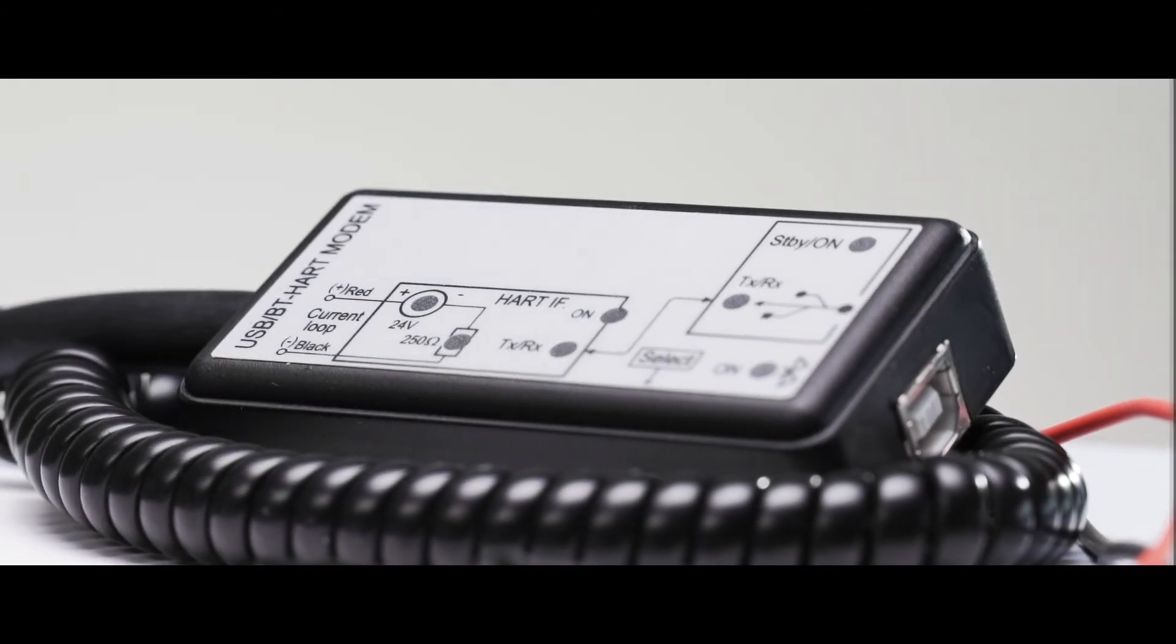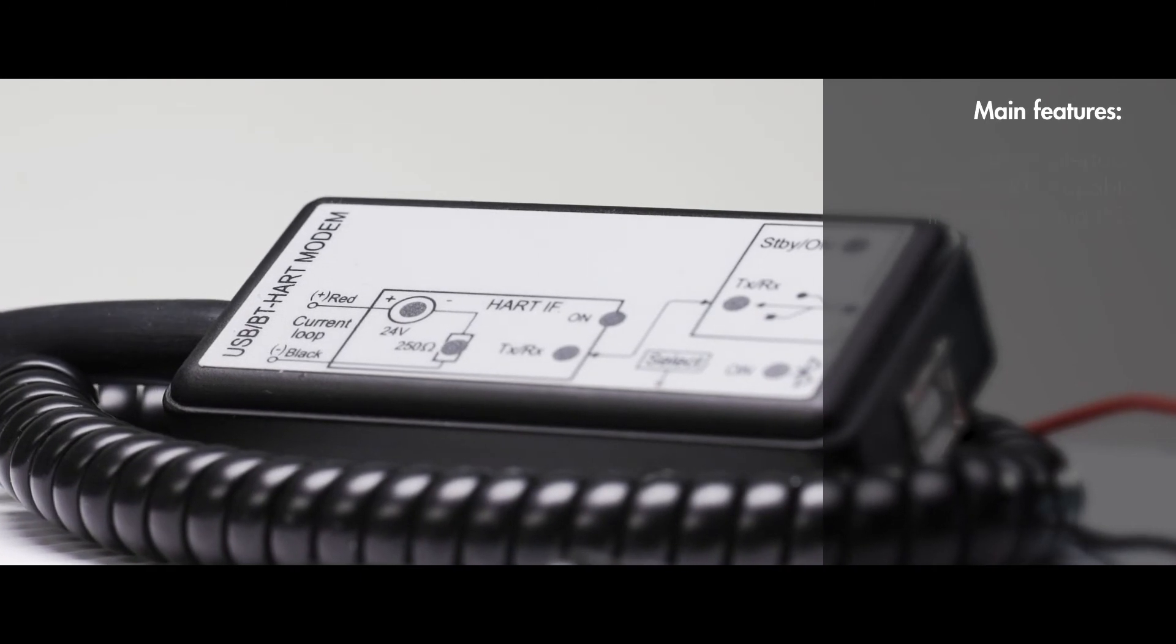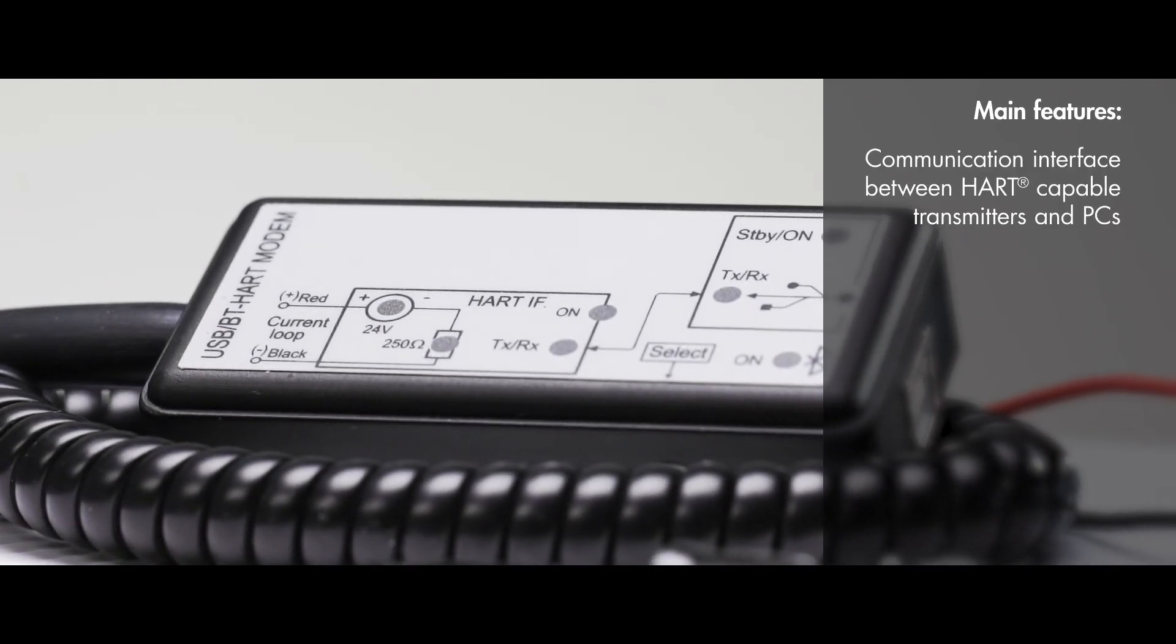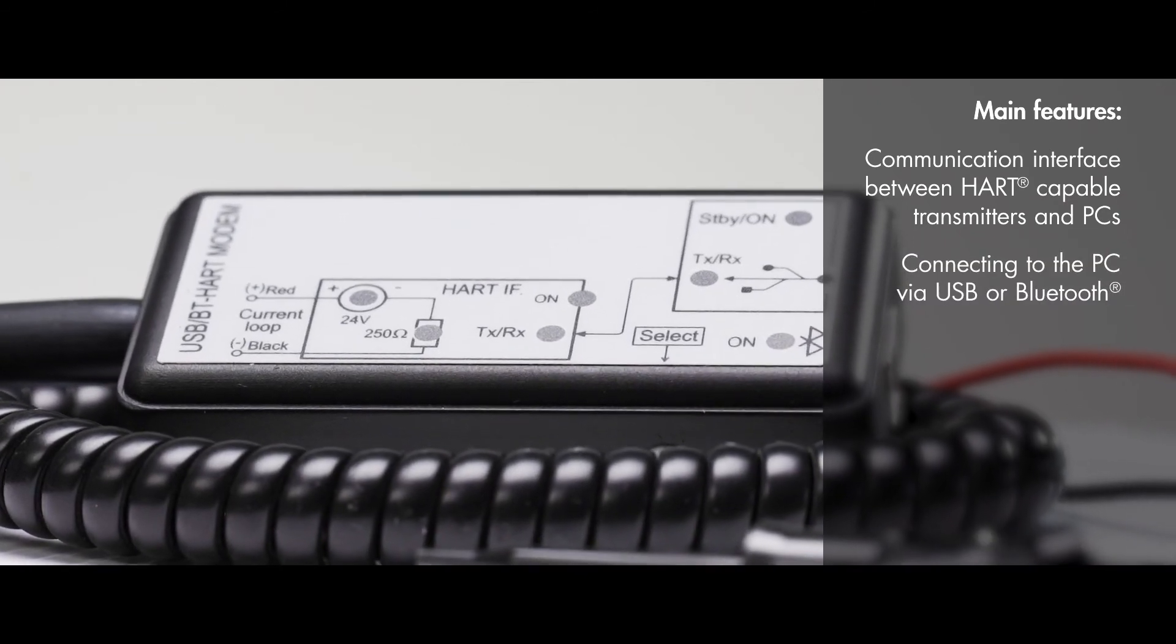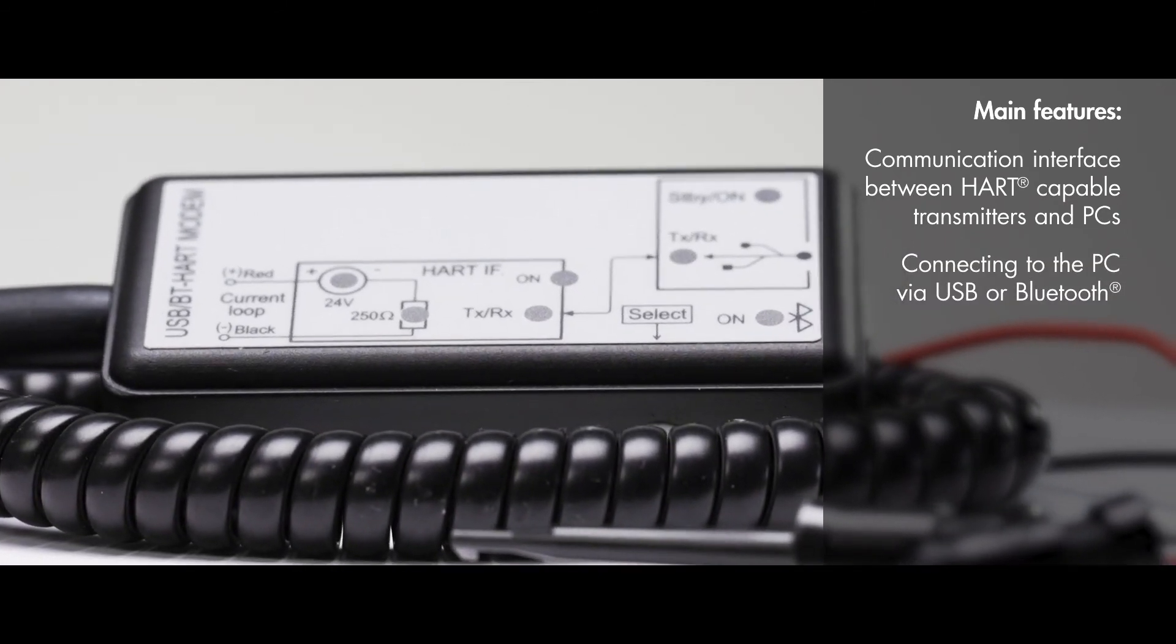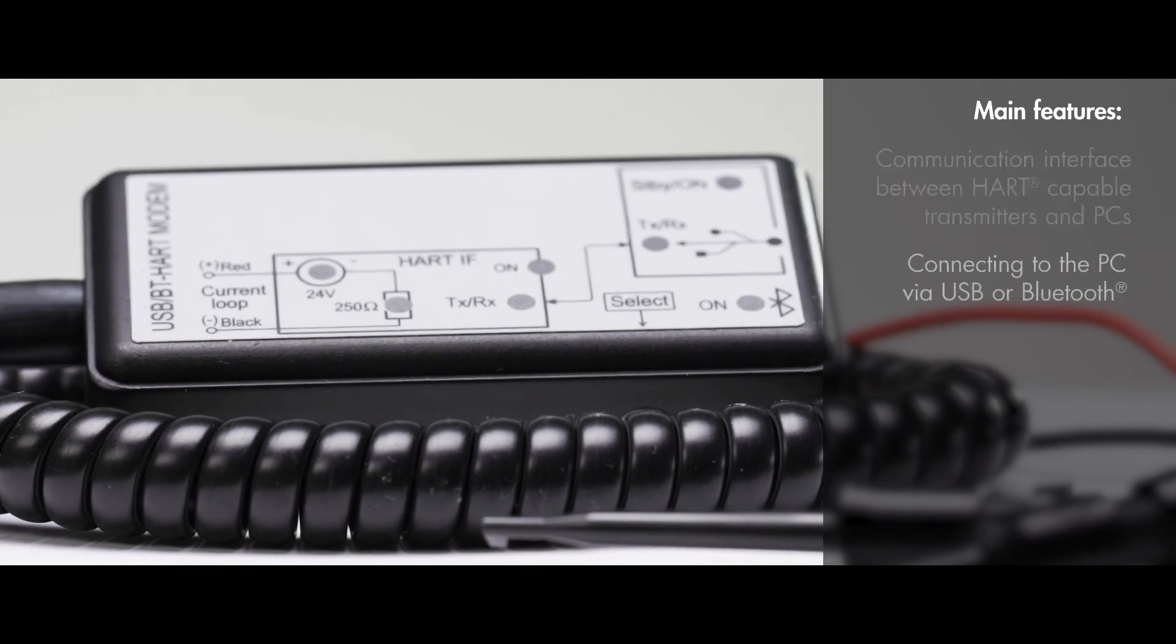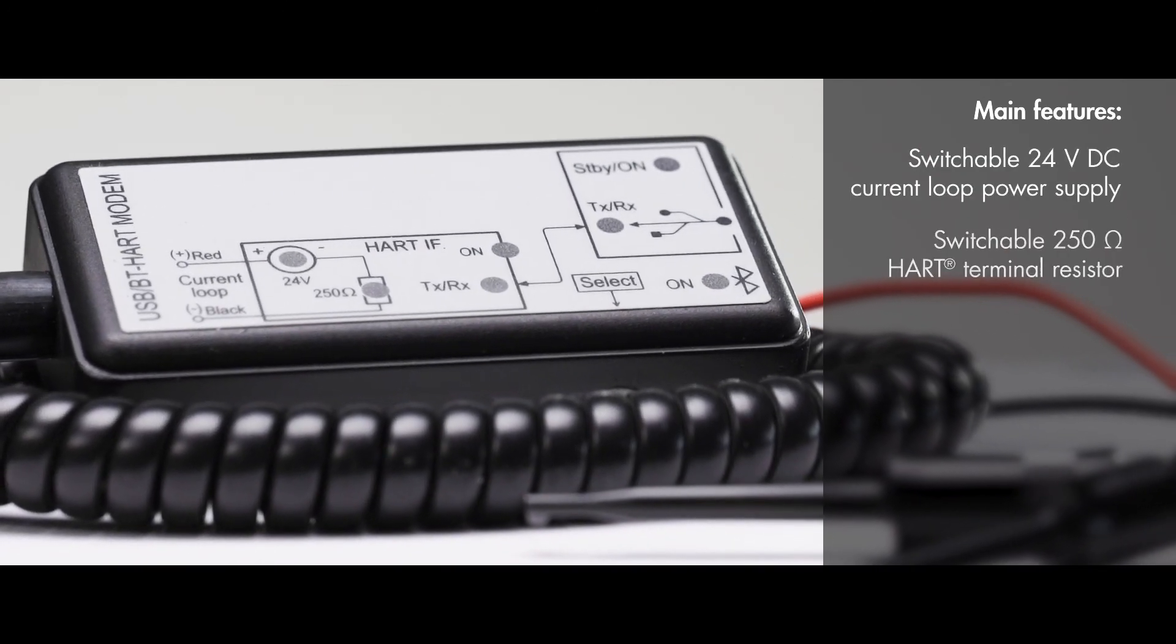Main features of Nivelco's UNICOM SAT-504 are the following. Communication interface between HART-capable transmitters and PCs. Connecting to the PC via USB or Bluetooth. Switchable 24-volt DC current loop power supply.